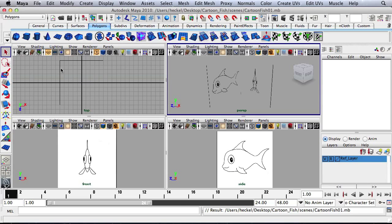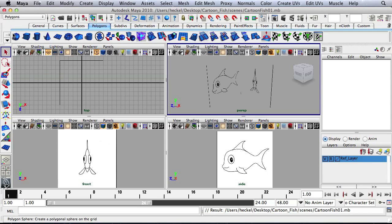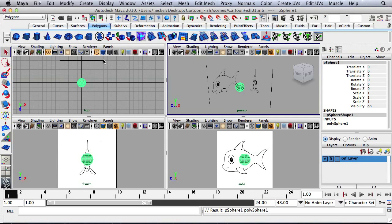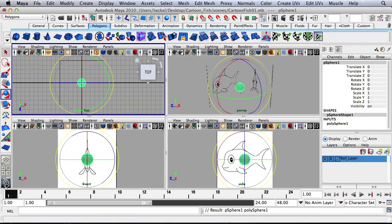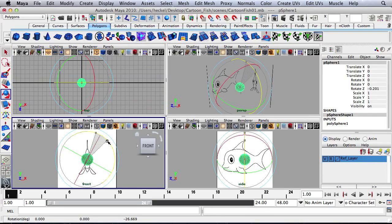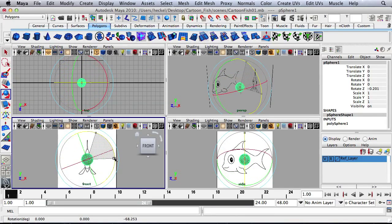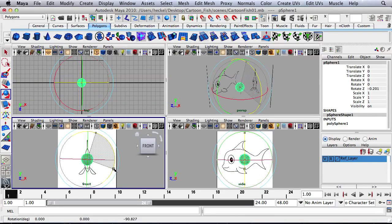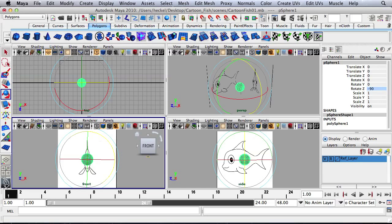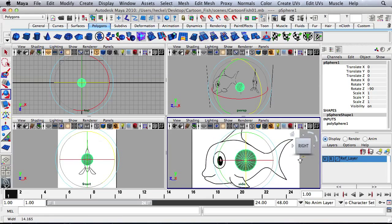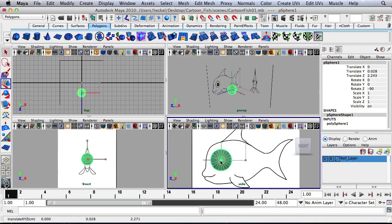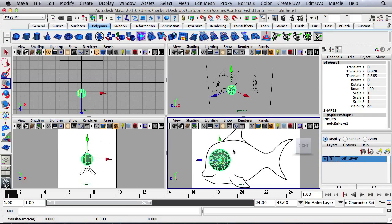So to start modeling the fish, I'm going to use a sphere. I'm going to click right over here on the polygon sphere, and then I want to rotate it 90 degrees on the z-axis. So I'll take this, rotate z, and type in negative 90.